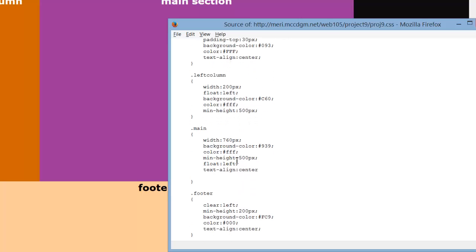Then I have main, again, minimum height of 500 pixels. Float left, so it butts up against that one. Text align center. And it's got a width of 760. 760 plus 200, that equals 960 of the container, so you're using all of it.